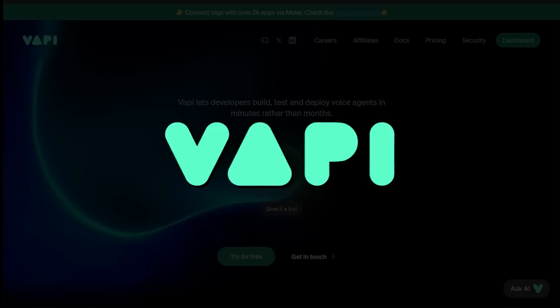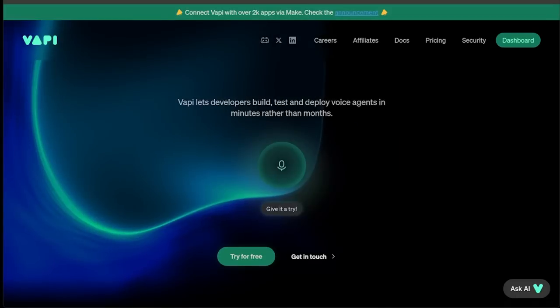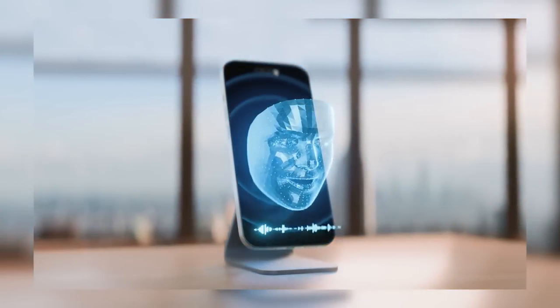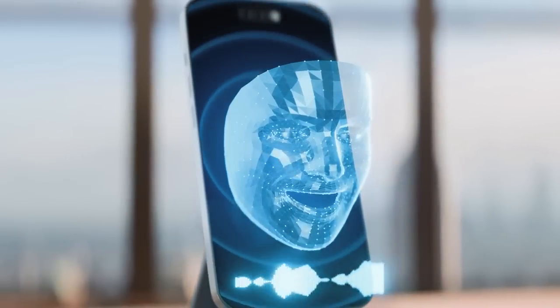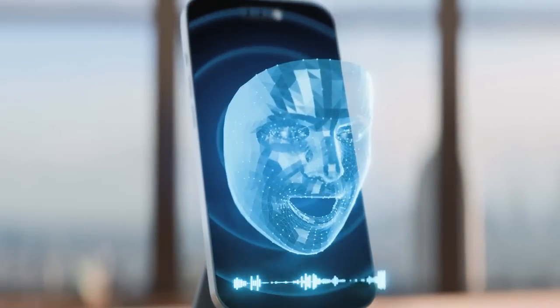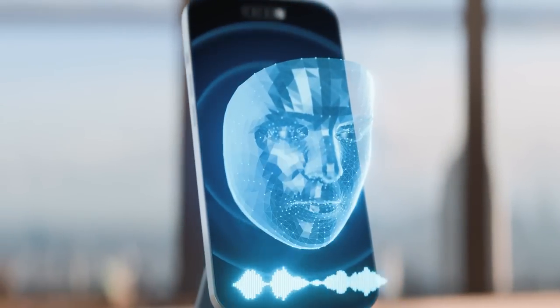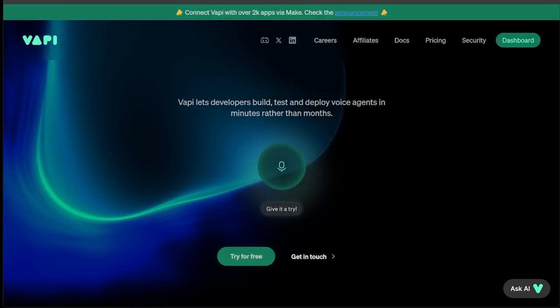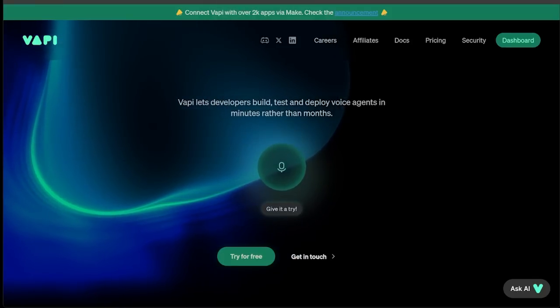We're going to be checking out Vapi. It's a leading player in the AI voice caller space. Voice callers are on the rise right now. Not only do voice callers sound incredibly realistic, but they can do everything from answering simple questions to booking and managing appointments with ease.